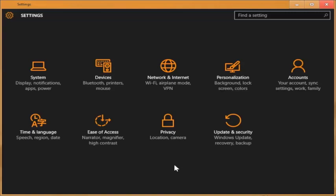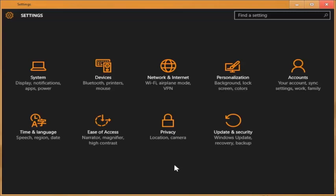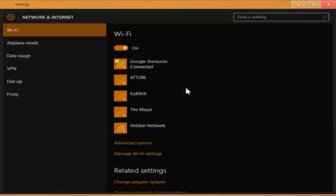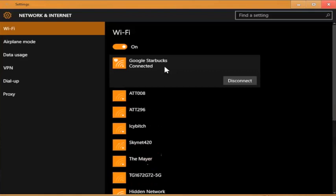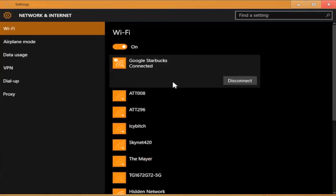First open up the settings app and go to the network and internet section. On the Wi-Fi tab you should see the network name that you are connected to. In this case it's the Google Starbucks network.